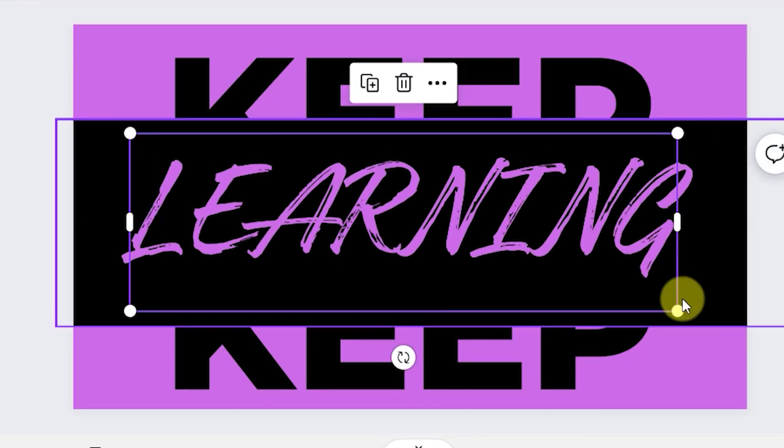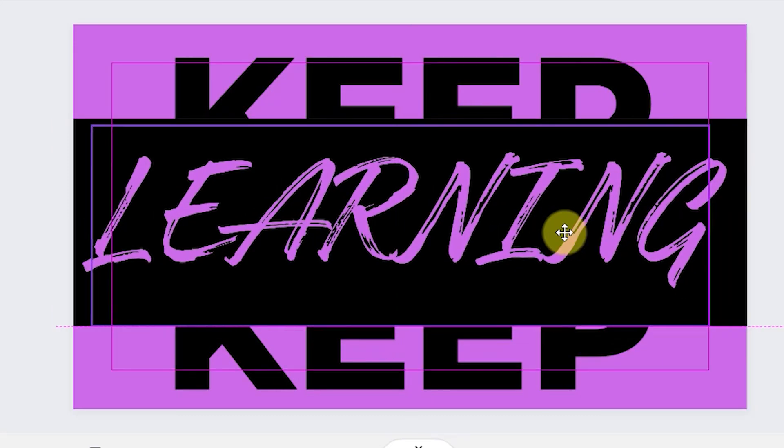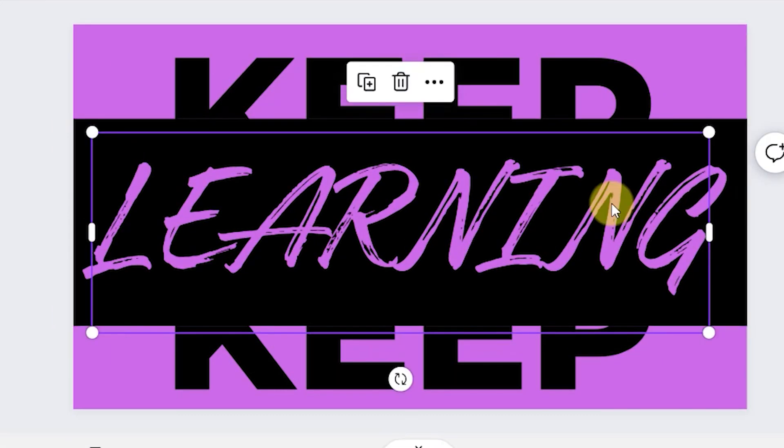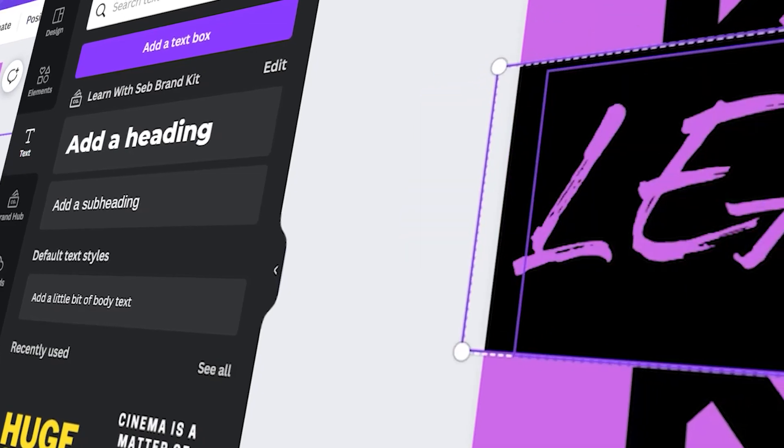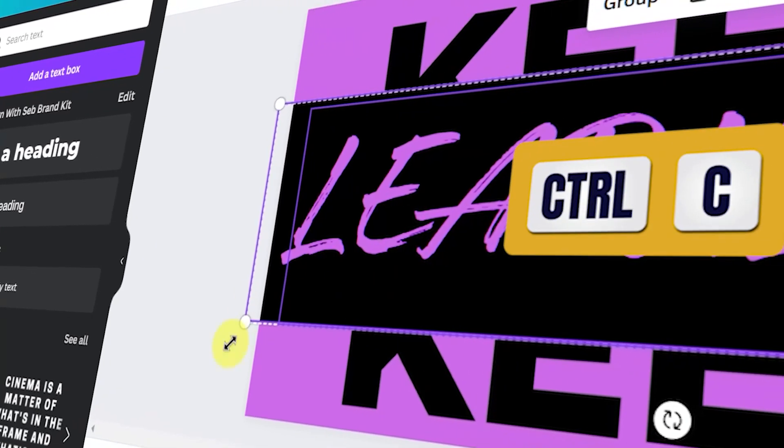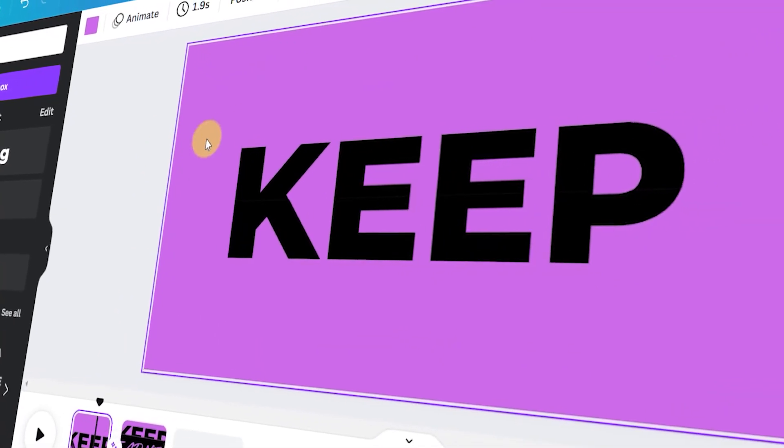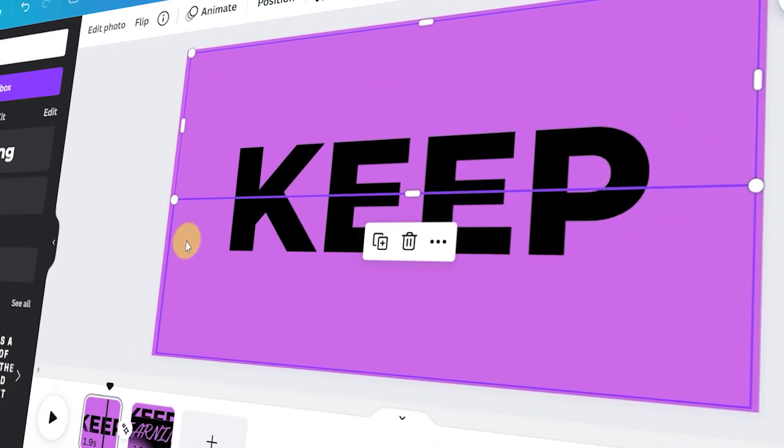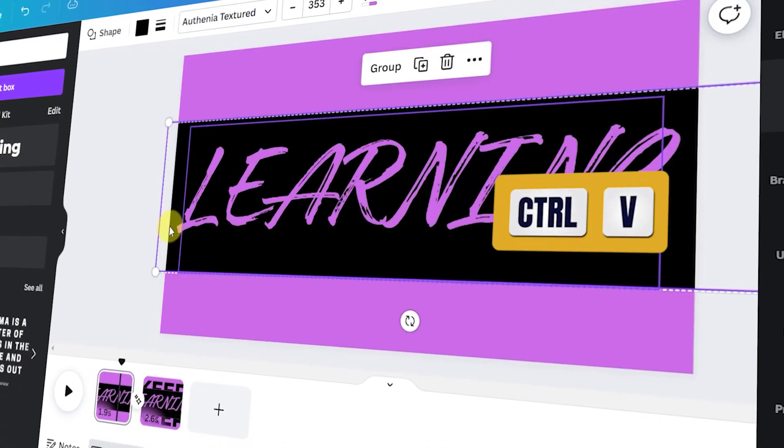I'll just reposition that there. Copy and paste the text and the rectangle back onto the first page.